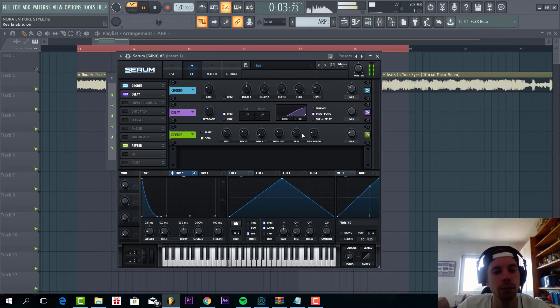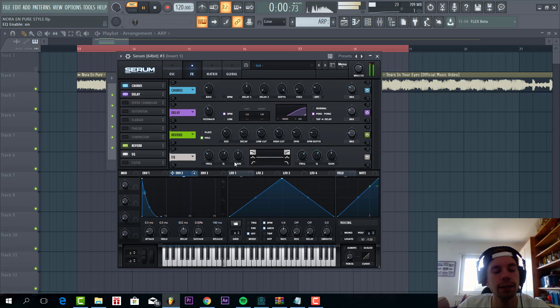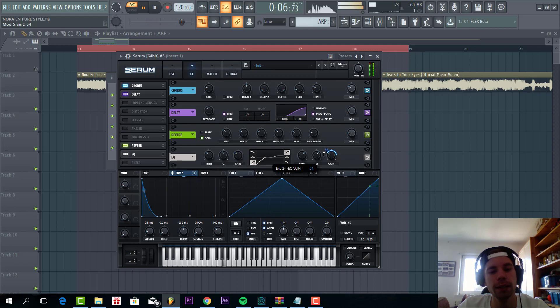Some reverb, and some EQ with a low cut to make room for the release bass. And we're gonna open up the high speed by routing envelope 2 to gain.